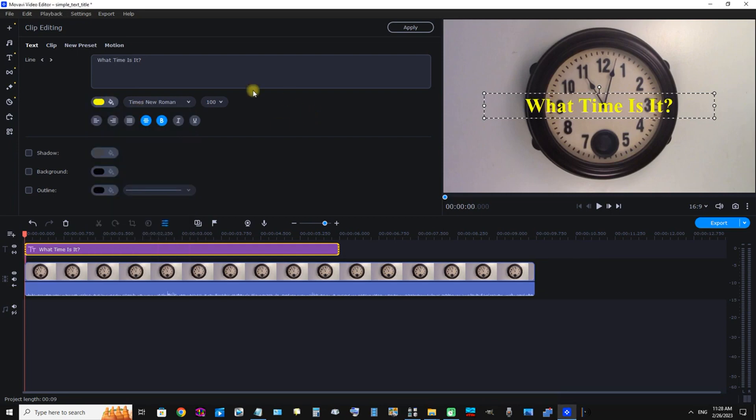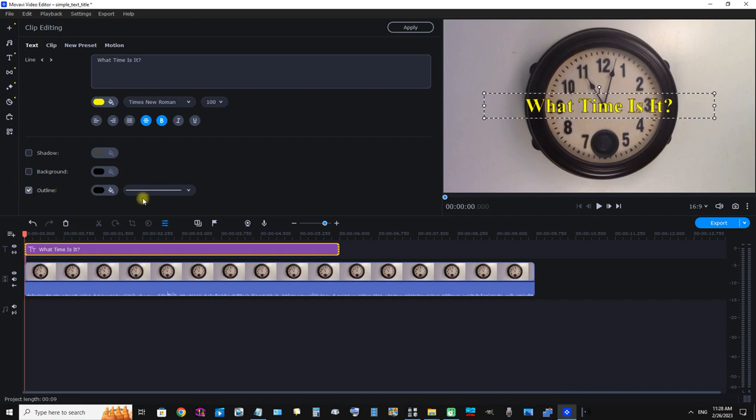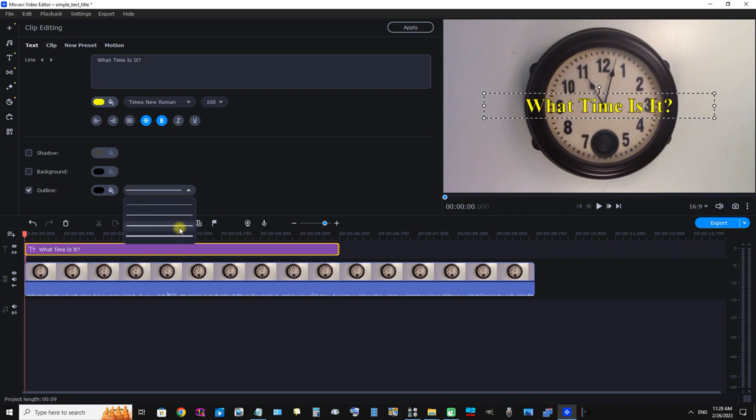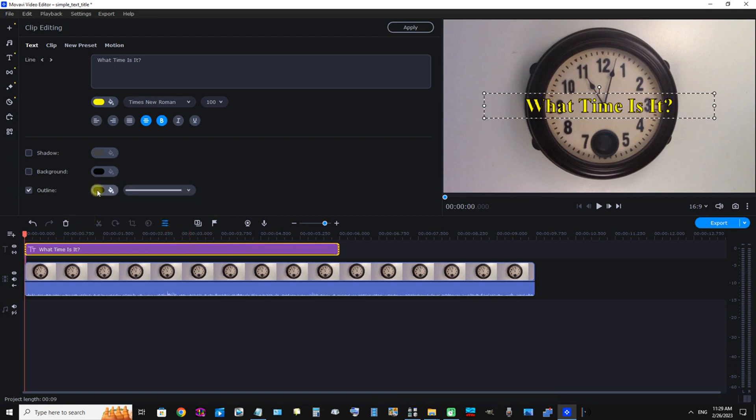Now that looks great, but we have a couple other options. We can add a shadow to the text, a background, or an outline. First I'm going to click Outline. We can see we have about four options for outlines that vary in thickness, but I'm going to select the thickest and change the color from black to maybe a dark blue.